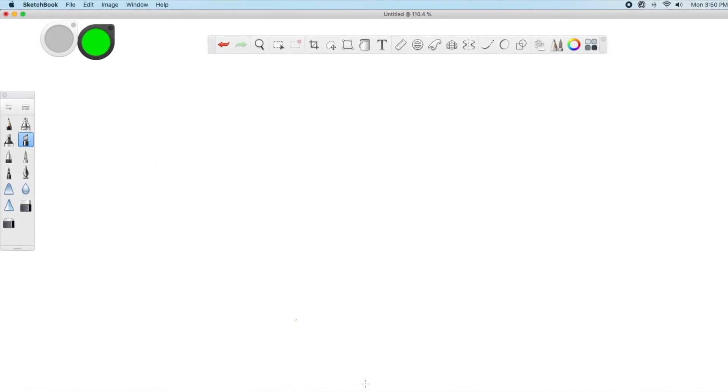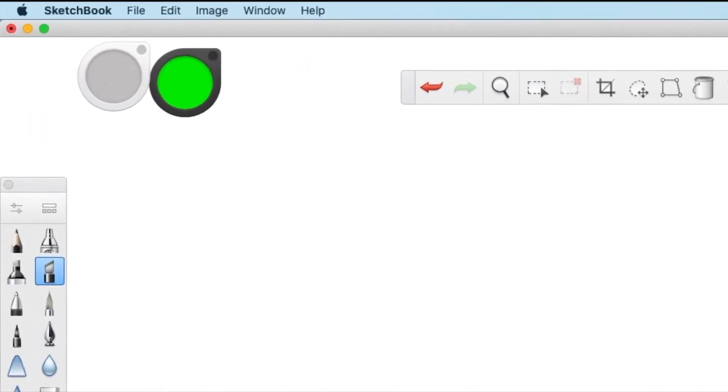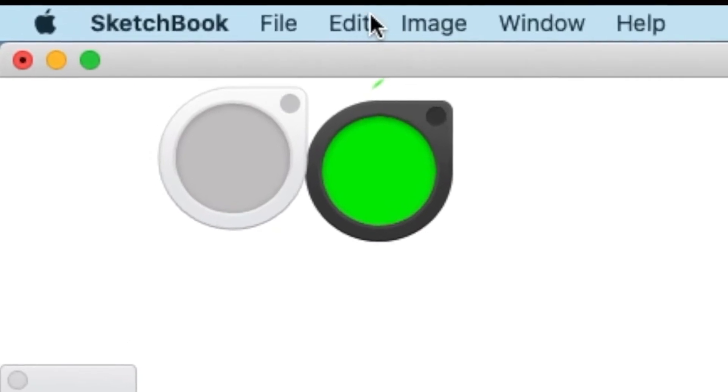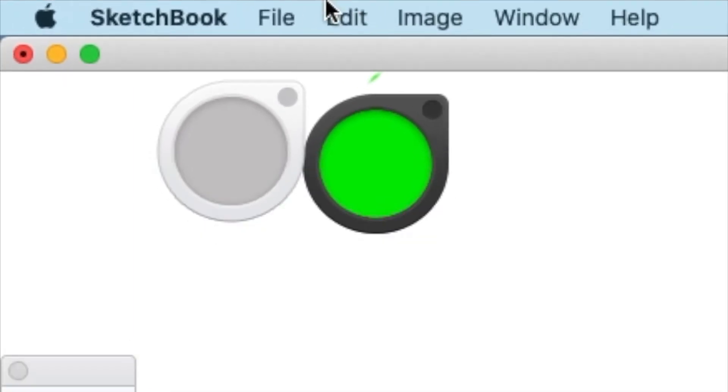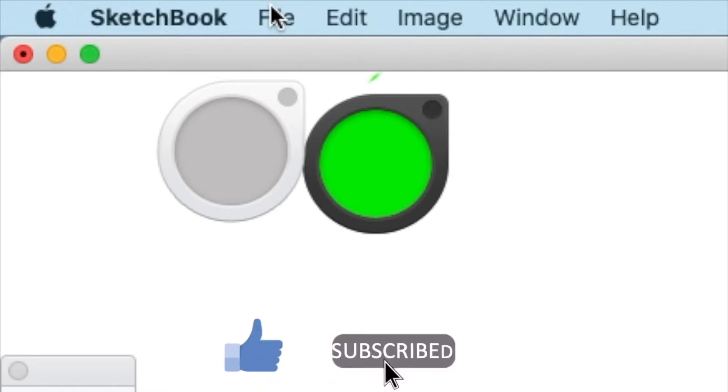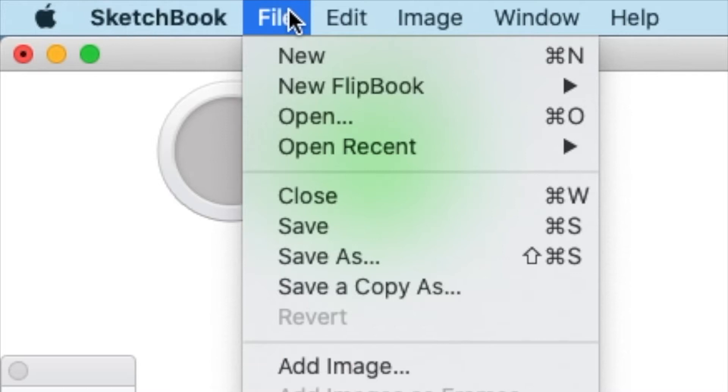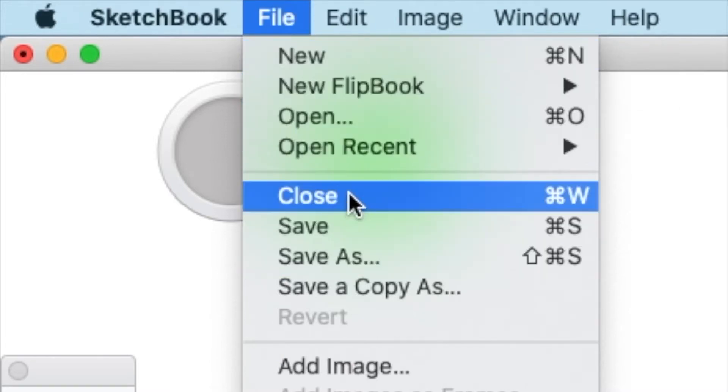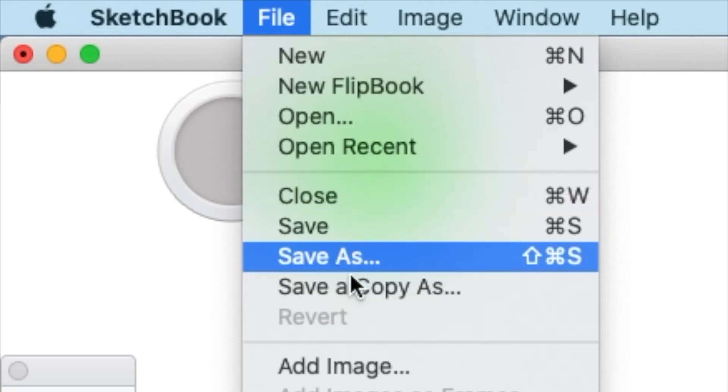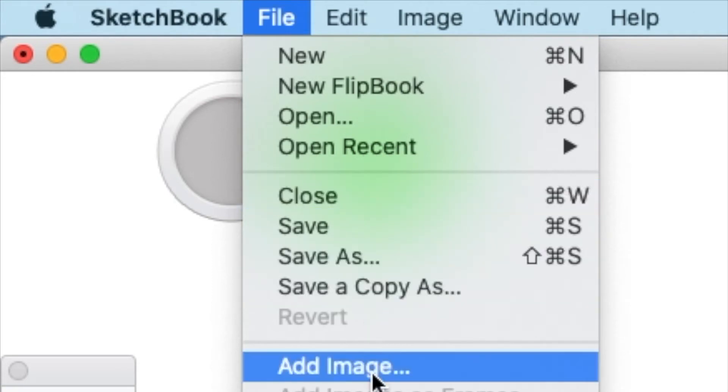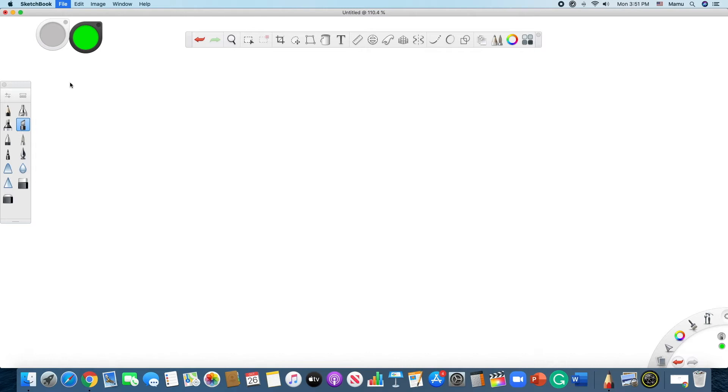So now what you want to do is go all the way up to this very point, which is right here in the menu, which you have if you are using Mac, and you are going to tap on File, which is right here, and you have some options, such as create new, new flipbook, open, open recent, close, save, save this session, copy as, and all this sort of stuff. And the one that we need is this one, which says add image. And as you can see now, once you tap the add image button, you will get this screen, which looks something like this.